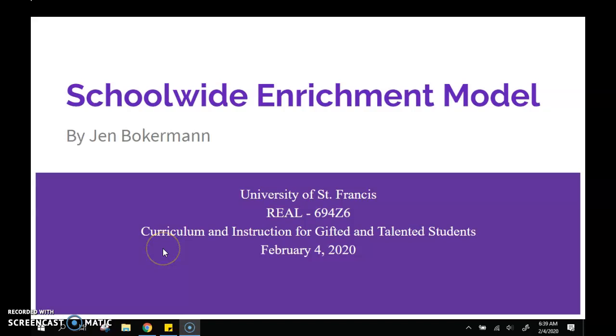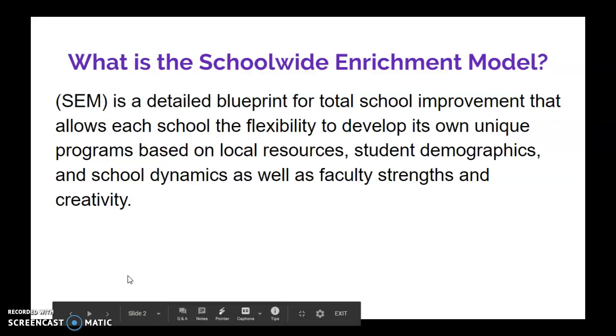My name is Jen Bokerman, and I'm here to present on the School-Wide Enrichment Model. Let's first talk about what the School-Wide Enrichment Model is, otherwise known as SEM.